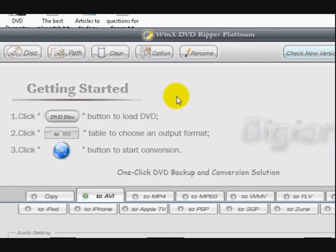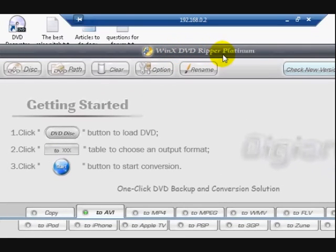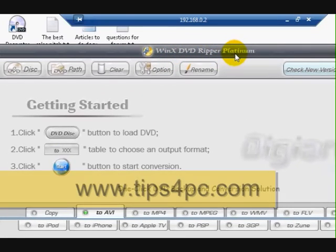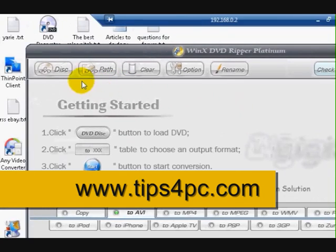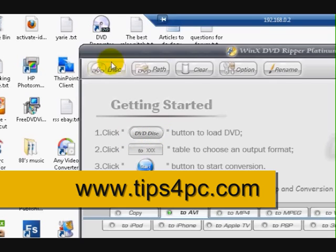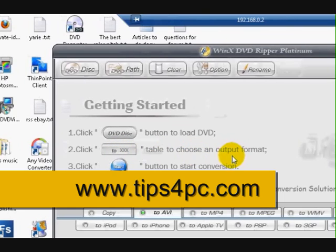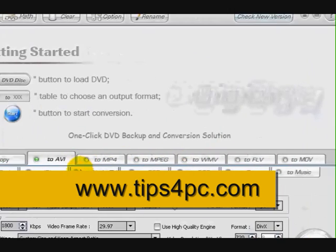Now this is a new program that I've got, it's called WinX DVD Ripper Platinum. This program is absolutely amazing, it's so easy it's not funny. So what we're going to do first, it has instructions when you open it up. It says DVD disc. Click on the DVDs button here. Choose which format you want. So you just click on any of these buttons.